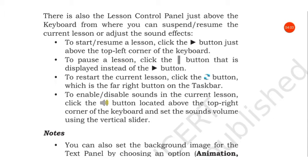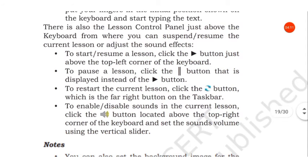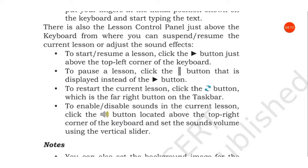To start or resume a lesson, click the play button just above the top left corner of the keyboard. To pause a lesson, click the pause button that is displayed instead of the play button.